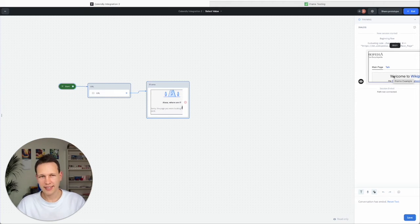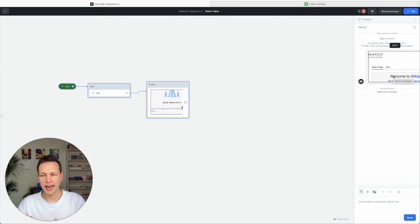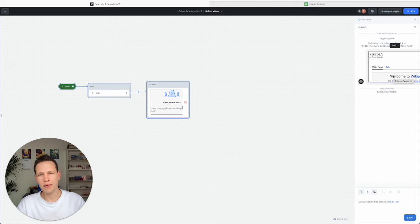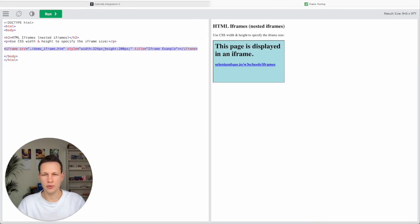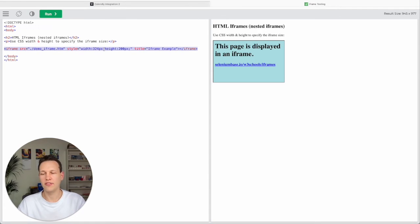The next issue is how to get the Calendly iframe. And we first want to get it to work here in this w3school environment where we have more control compared to the Voiceflow environment.